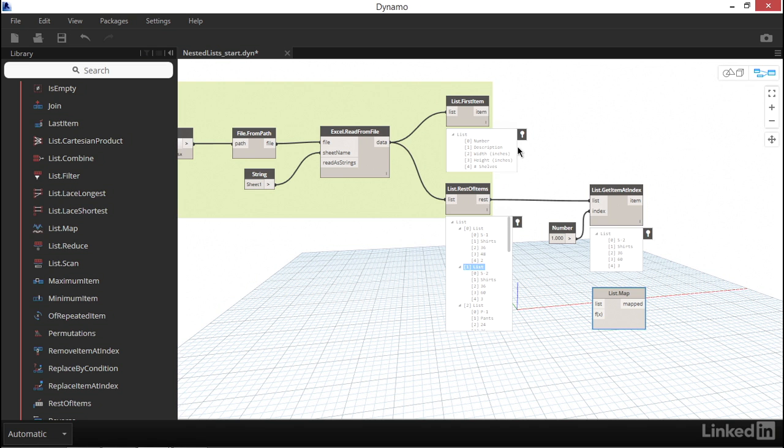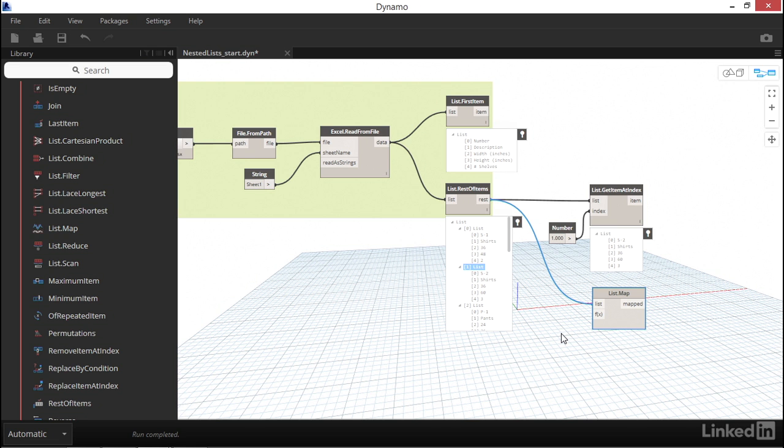Let's try it out as an example. First, we need to specify what list we want to act on. So again, let's plug in our rest of items as the parent list. Next, we have to define a function.